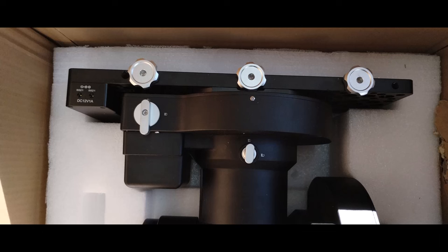Note that the gear, the deck gear, is unlocked. And note that the deck axes is locked. That is the proper position for transporting and or installing this mount. What that does is it releases the worm drive from the worm gear. And it locks the axes mechanically so it cannot rotate or spin.